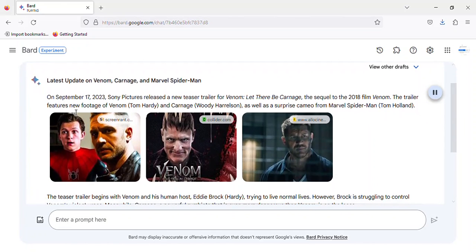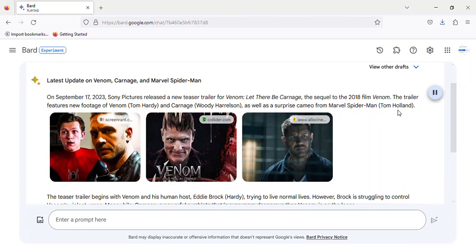The trailer features new footage of Venom (Tom Hardy) and Carnage (Woody Harrelson), as well as a surprise cameo from Marvel's Spider-Man (Tom Holland).